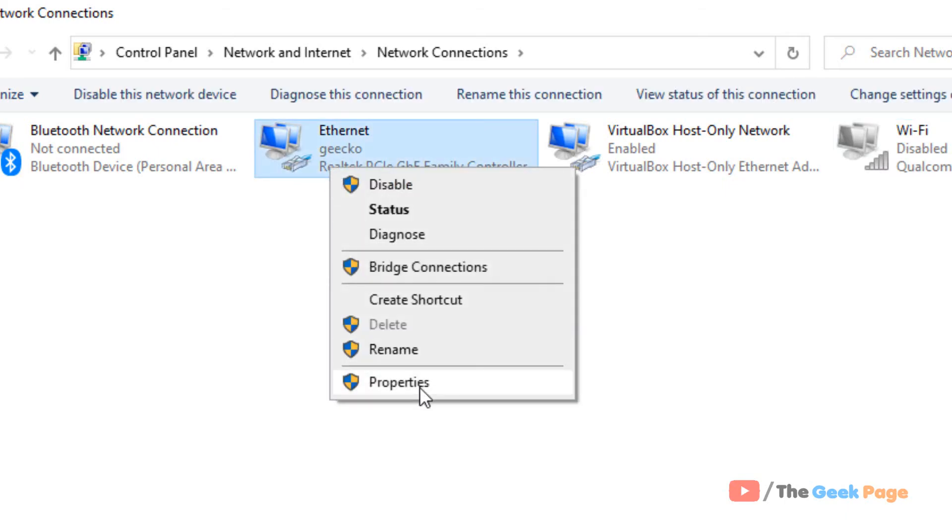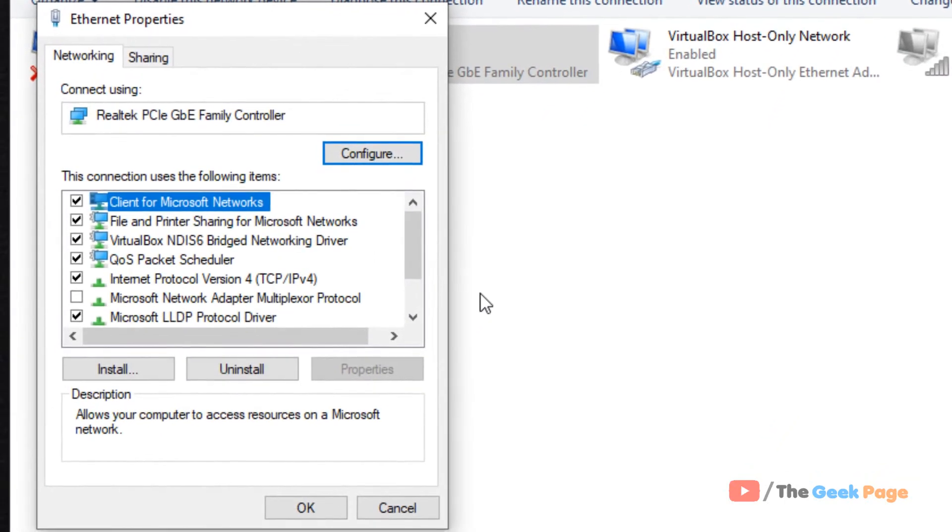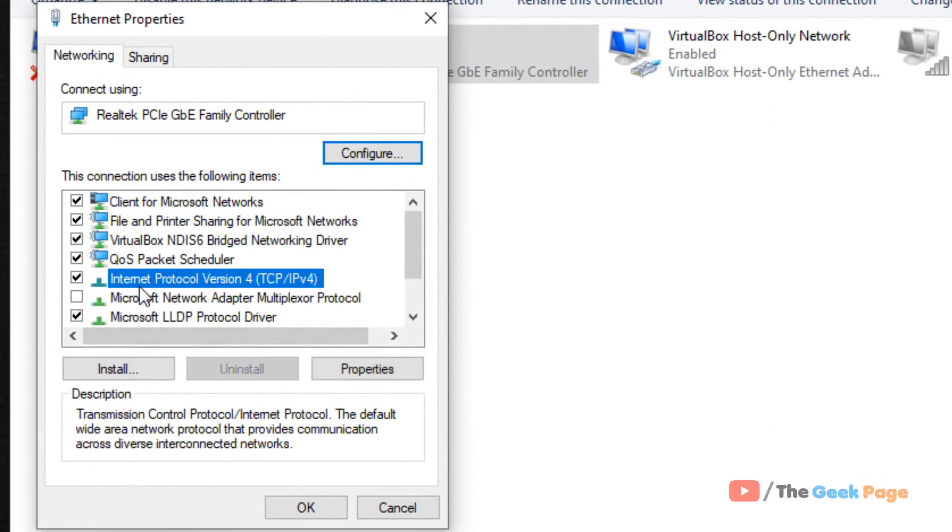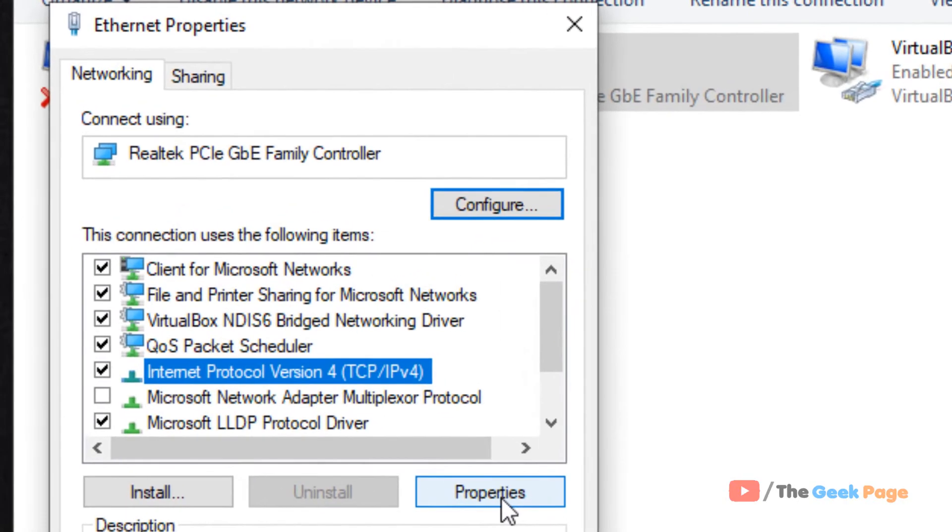Click on Properties, select Internet Protocol Version 4, and click Properties.